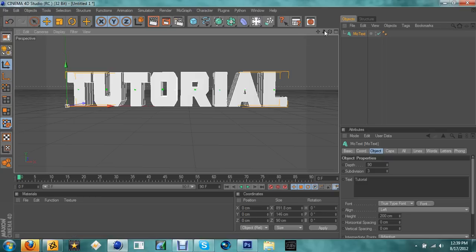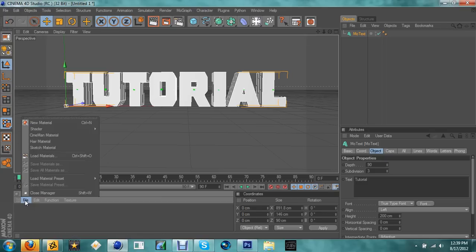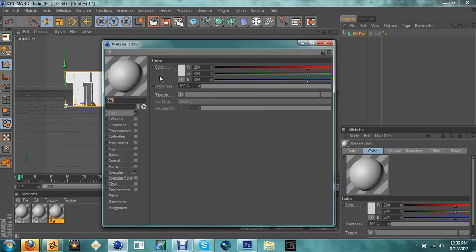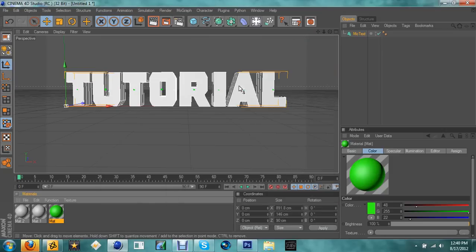Go ahead and zoom in. You're going to choose three different materials. Create a new material — the control shortcut doesn't work for some reason, so excuse that. Choose the color you want for your text. Say if I want neon green, you select that green. So you pick your main text color material.